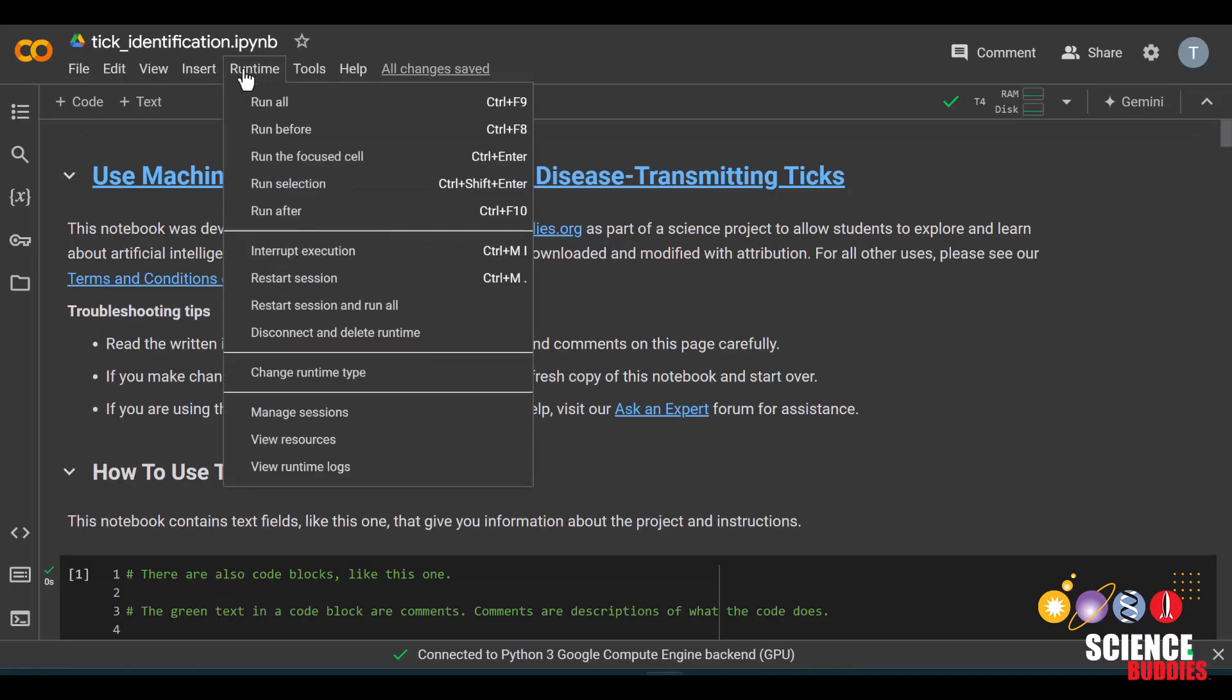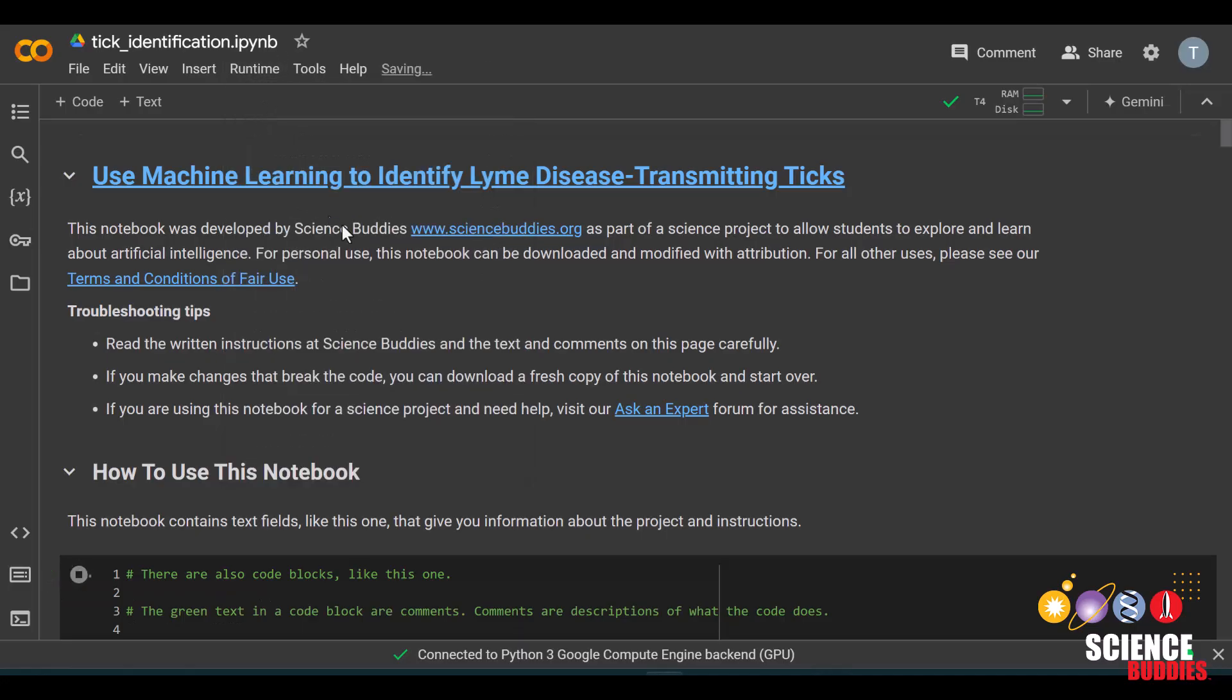Then, you can run everything in a notebook by clicking on runtime, then run all. How much more accurate does the model become after adding 50 more images? 100 more images?